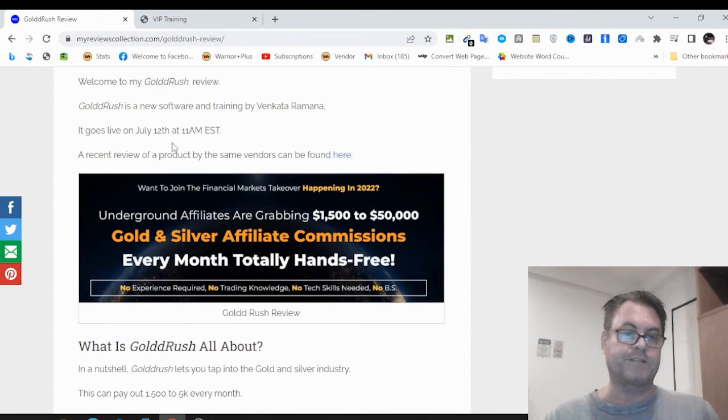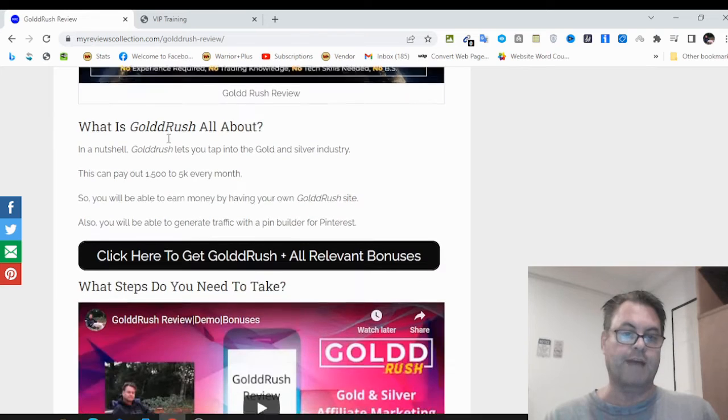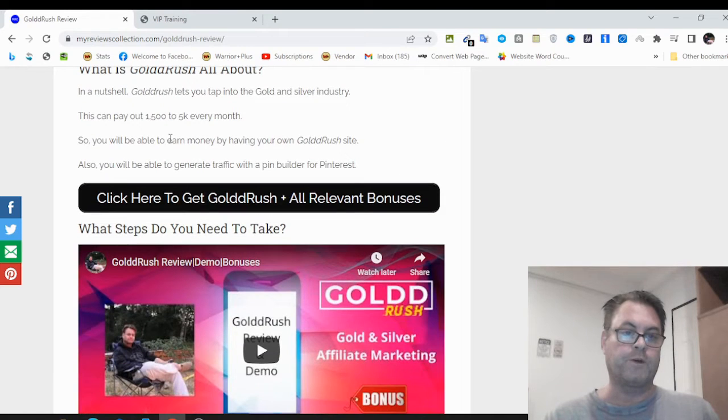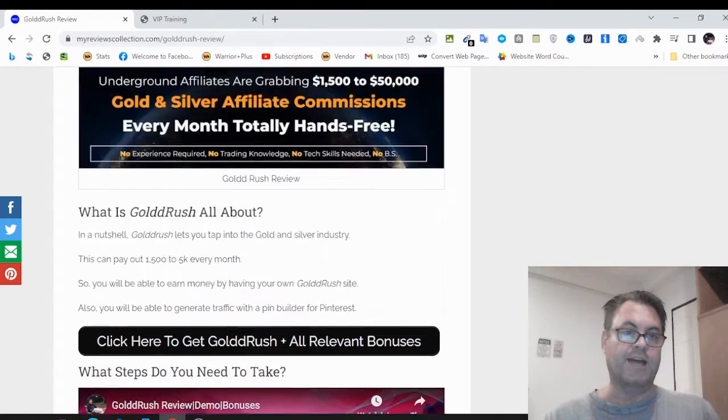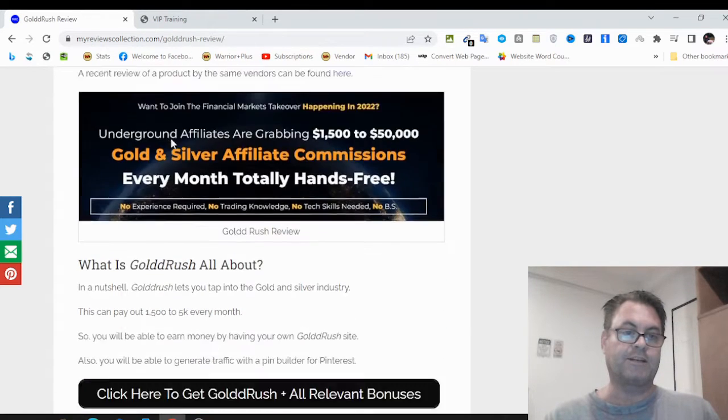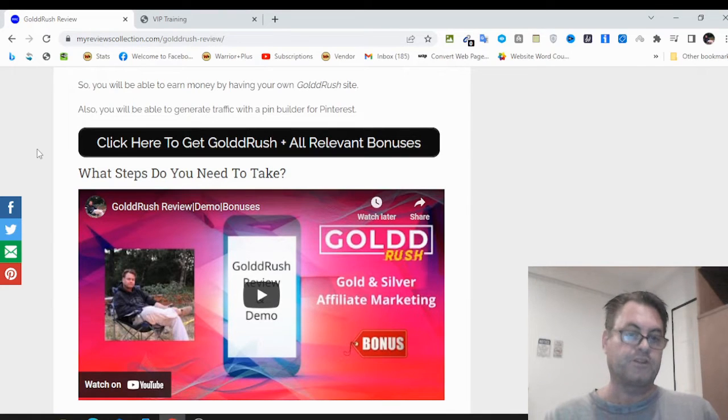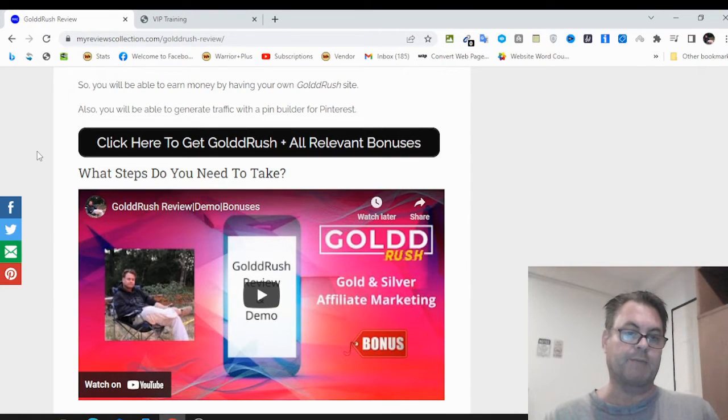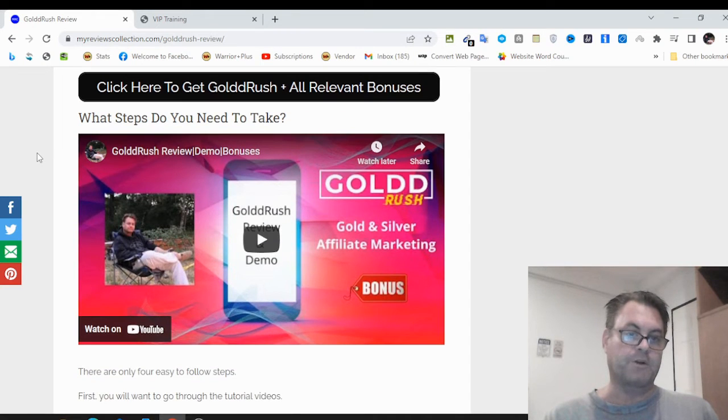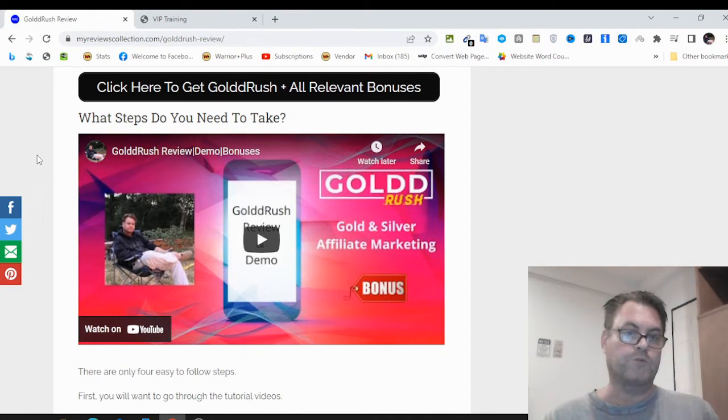What I want to do is have a quick look at my written review, take a look at the headline, go into the software itself, show you around, and then return to my blog, look at the upgrades, the OTOs, as well as the bonuses that I put together for those of you who pick up Gold Rush through my link.